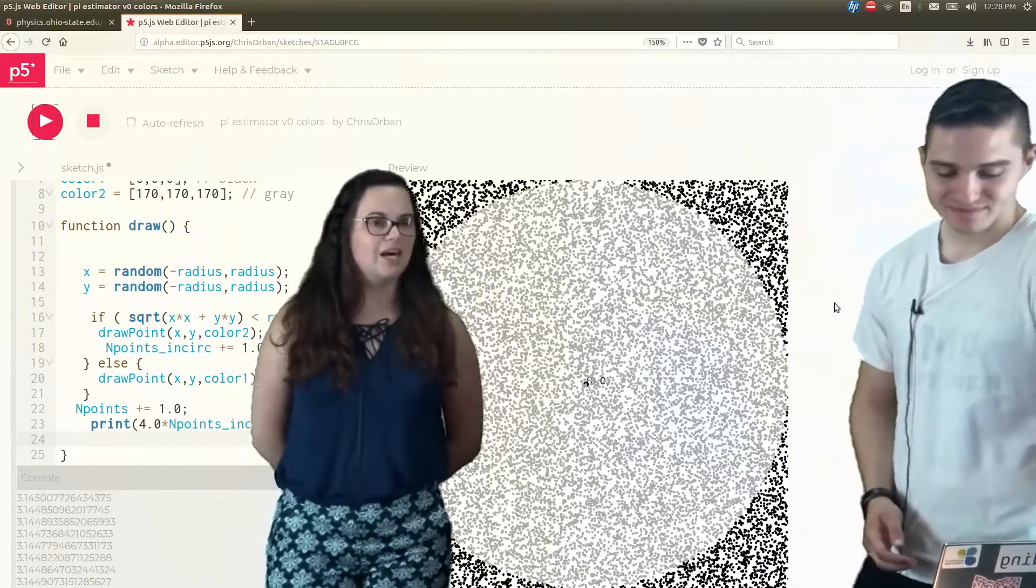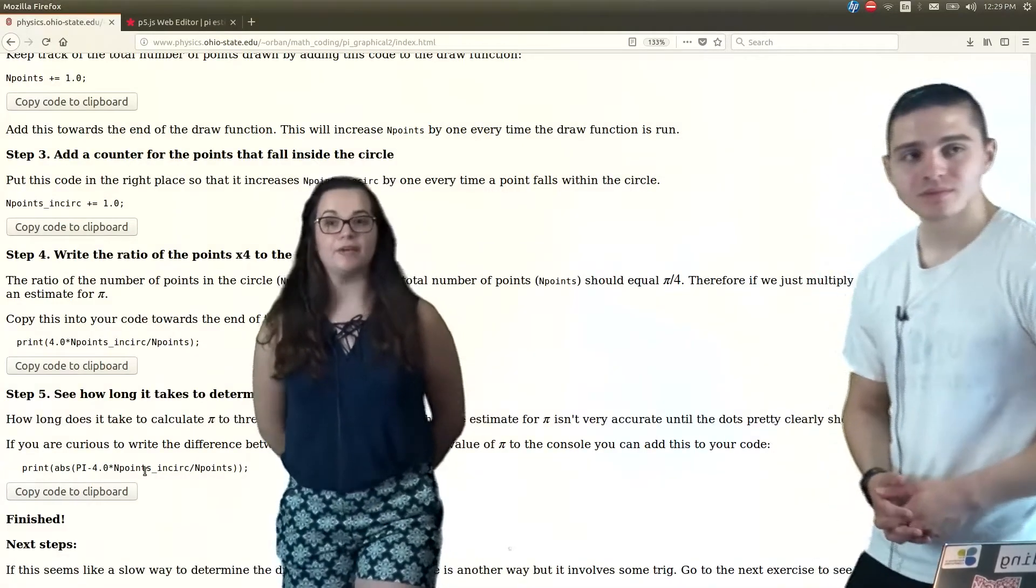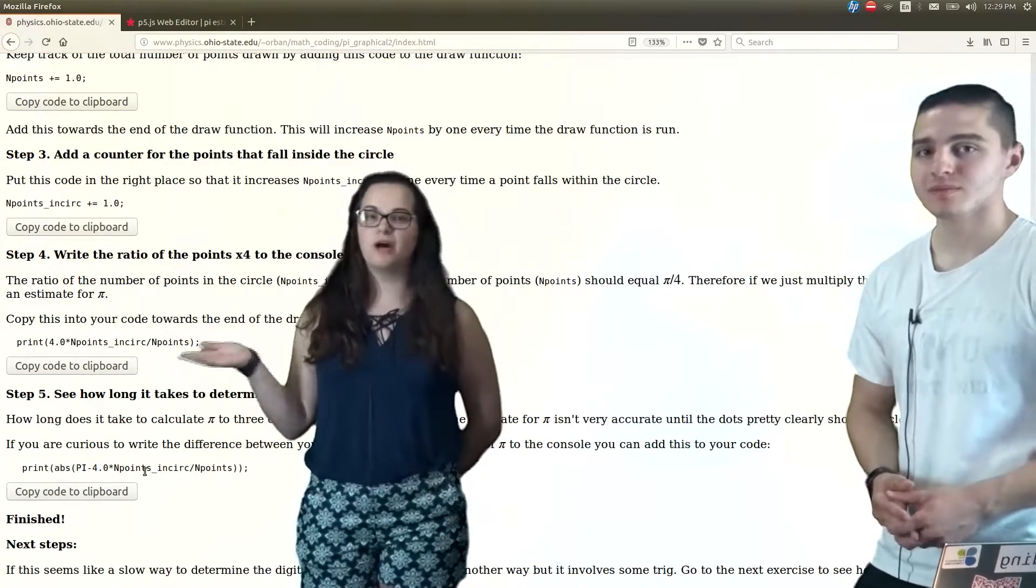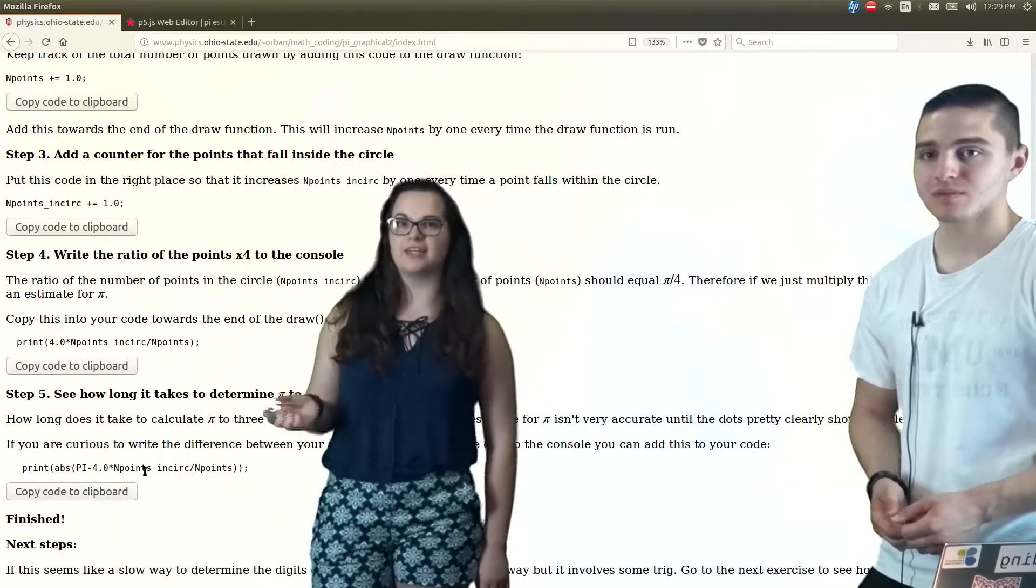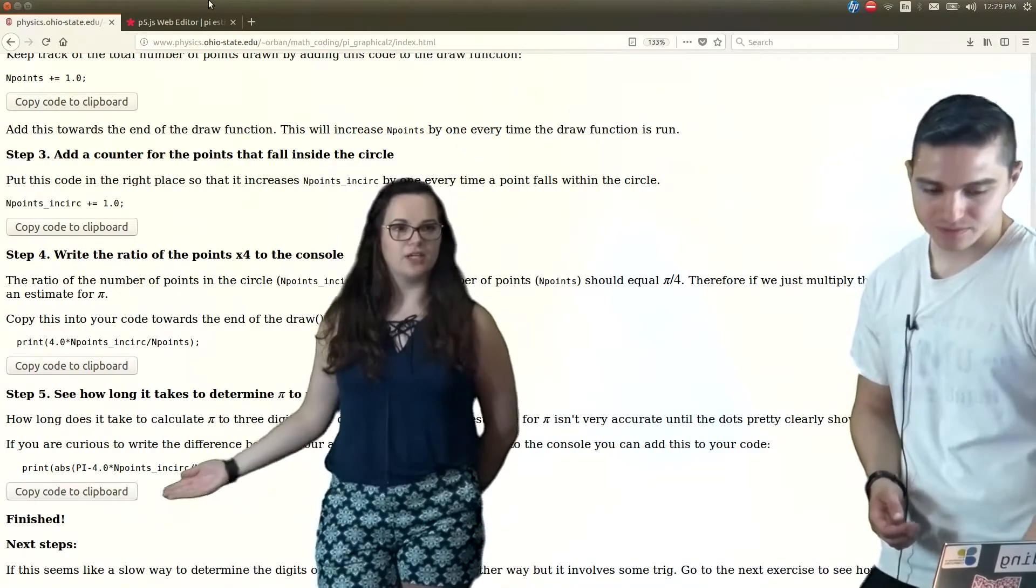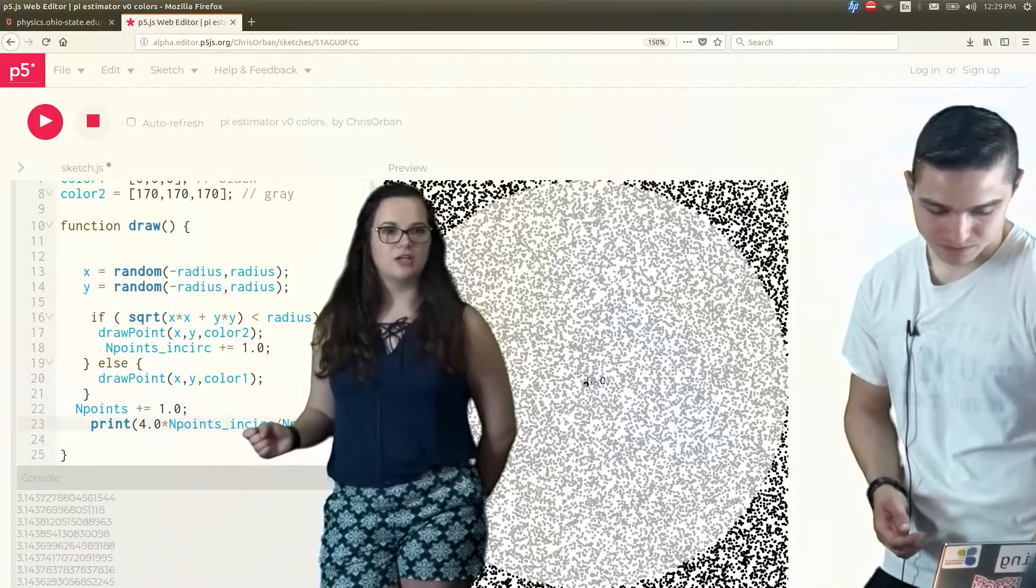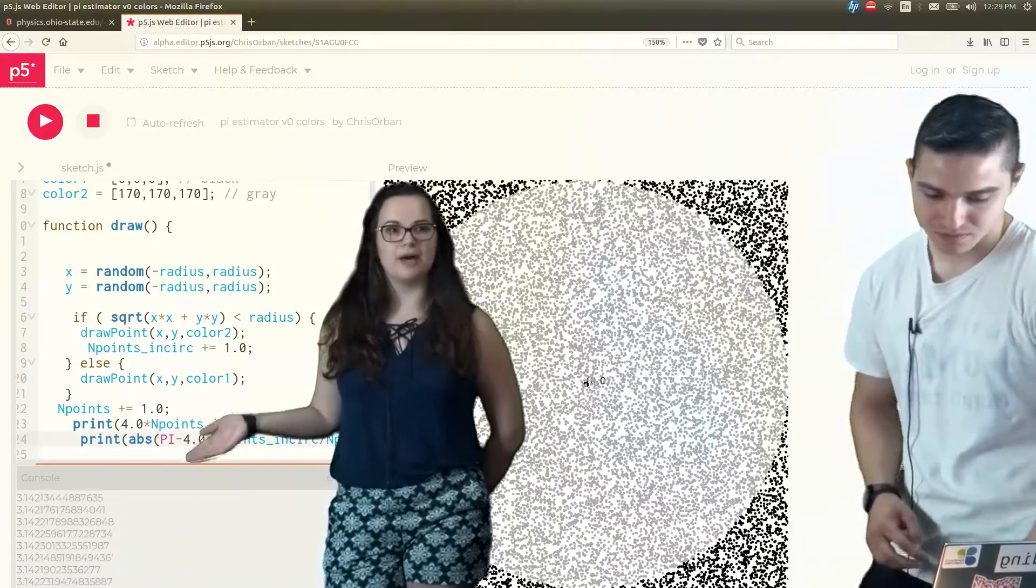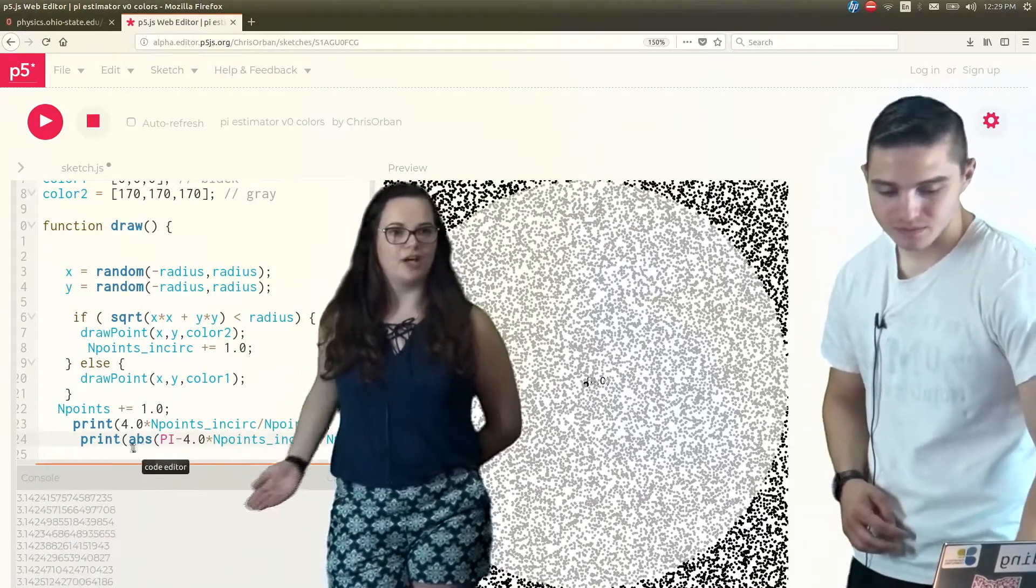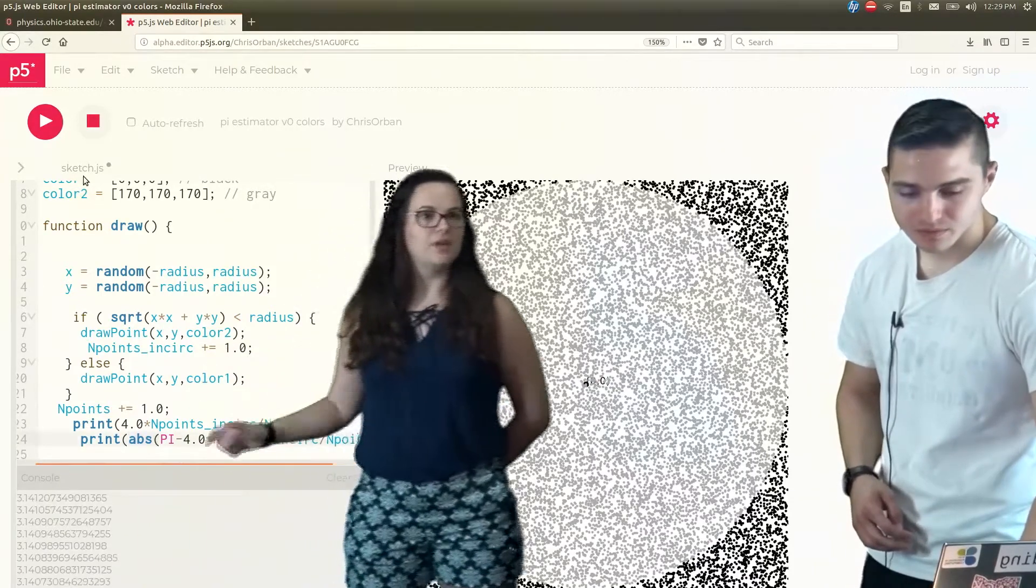Now, another thing we can do with this code is actually instead of finding pi, we can find the difference between the actual pi and our estimated pi to see how much closer we're getting to the real pi. For that, we're going to copy this code right here. For this specific language, pi is actually just capital P and I. And we're going to do the absolute value of it to get rid of all the negatives and just convert it. So that's good.